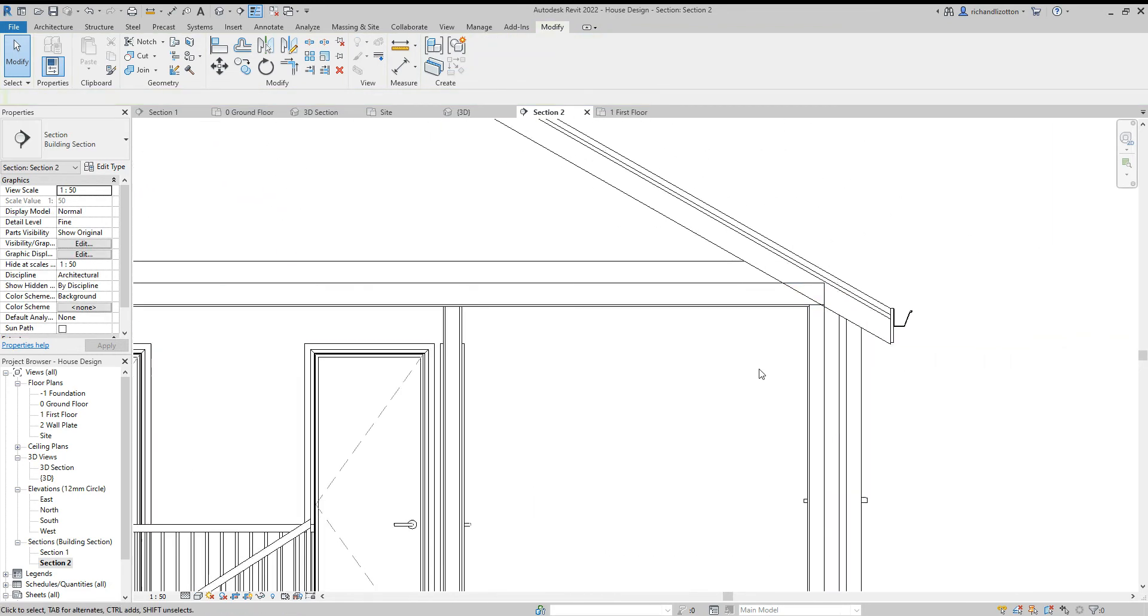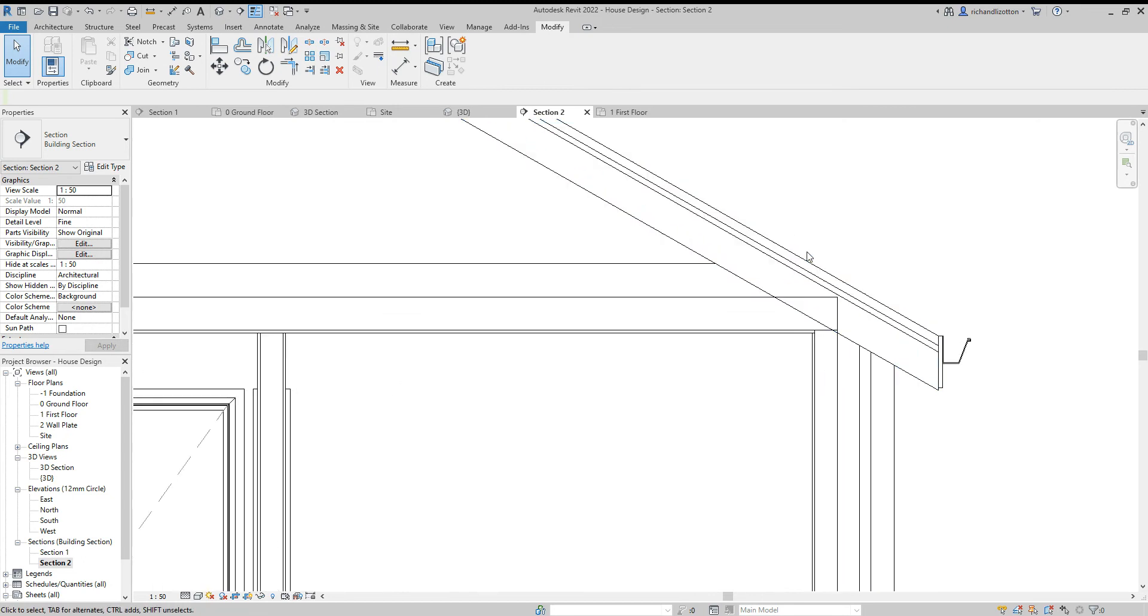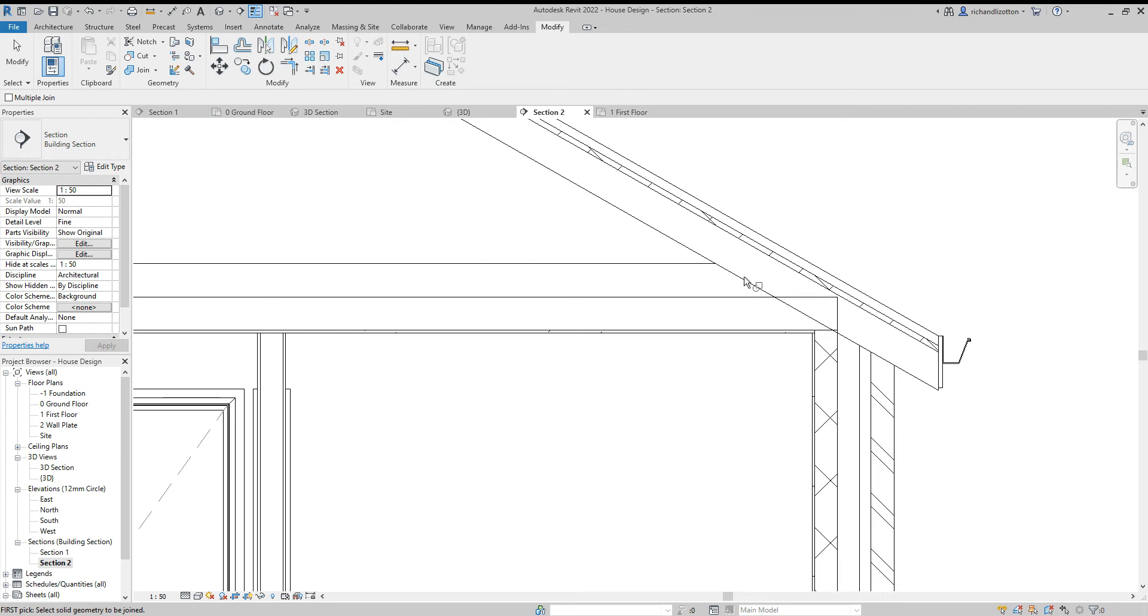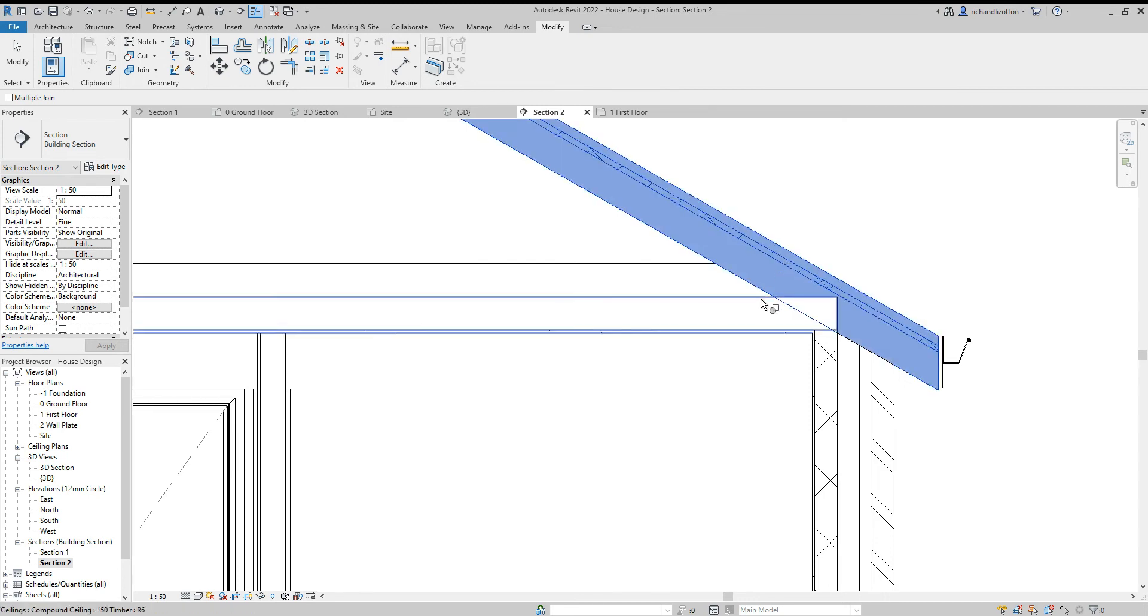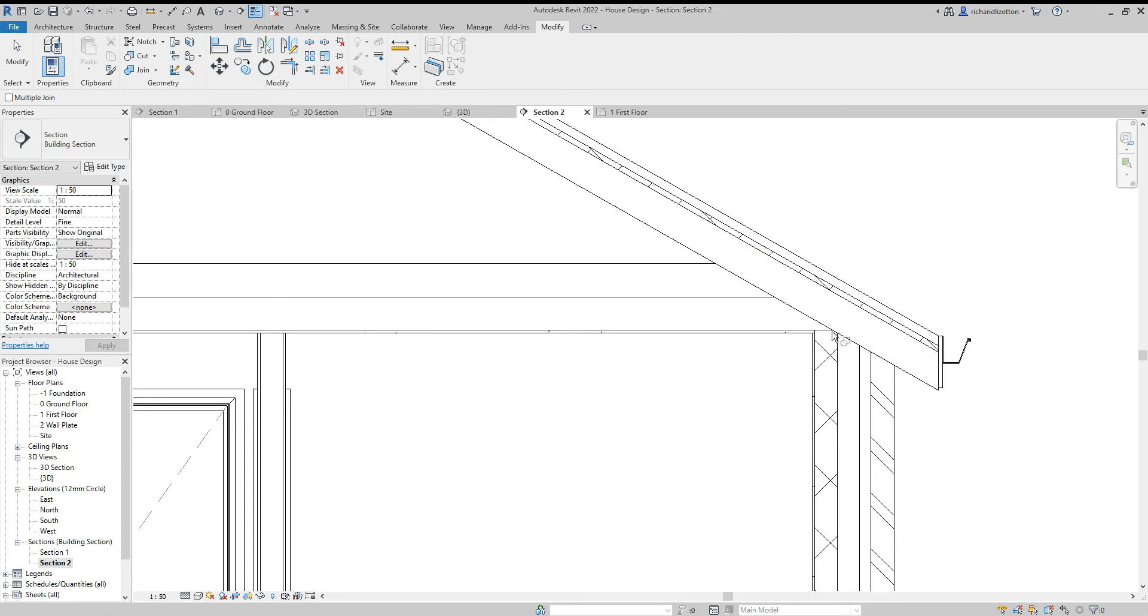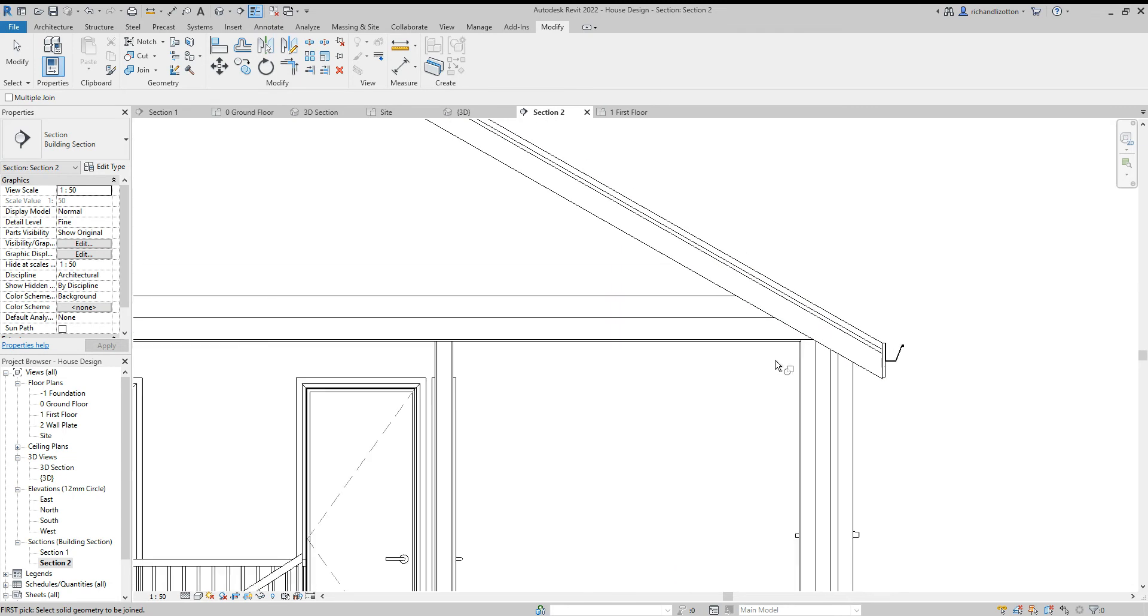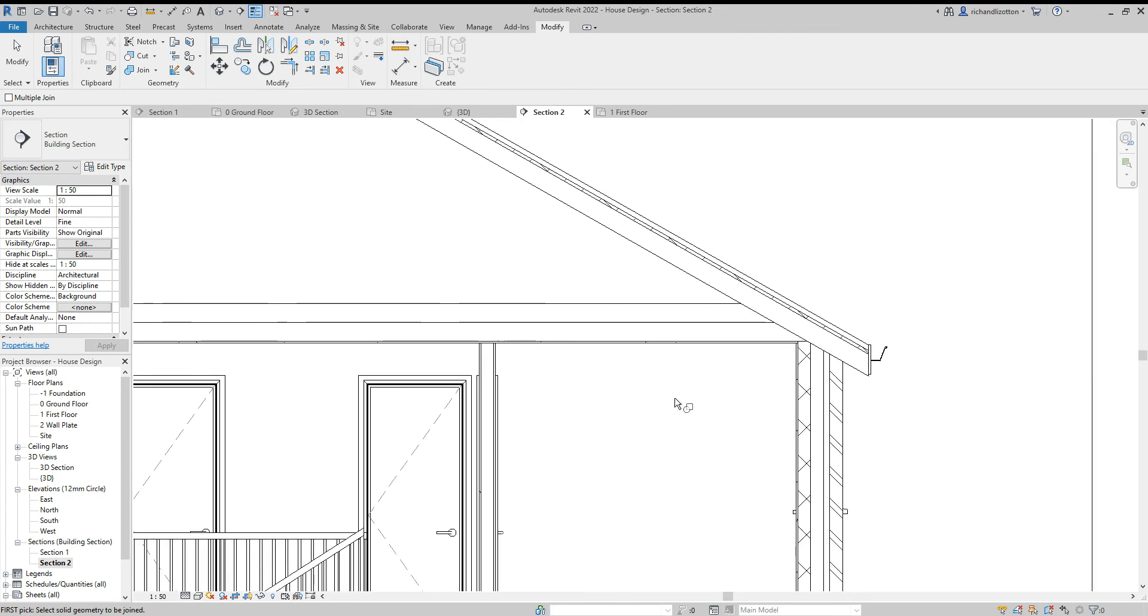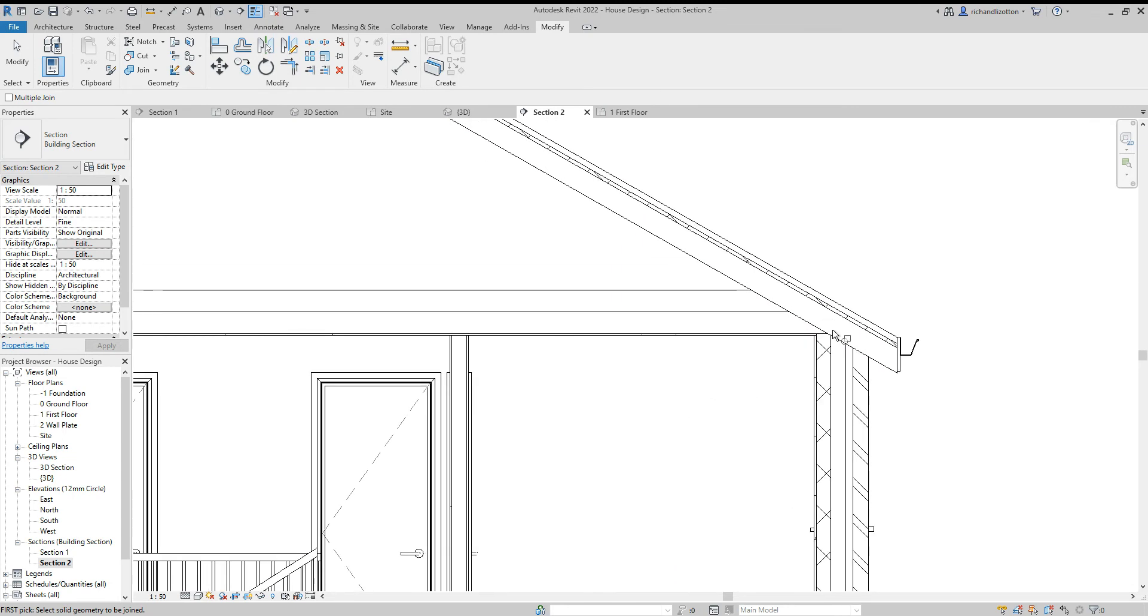Now you'll notice we'll use the same command again, this join geometry. Click on the roof, click on that ceiling, and it's now joined it by there.